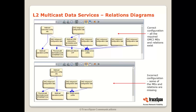Let me show you an example of two diagrams from our PON analyzer, the Expert. In the upper diagram, you can see a multicast data service configured correctly — a list of managed entities with their relations. In the bottom diagram, some managed entities or relations are missing, which is easy to notice as there are many fewer rectangles. The upper configuration means multicast service would work; the bottom one would not, because some configurations are missing.